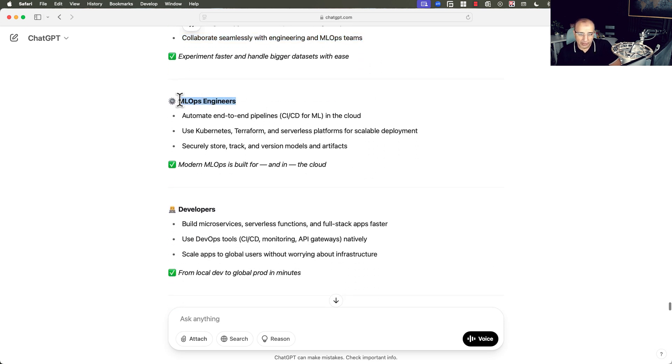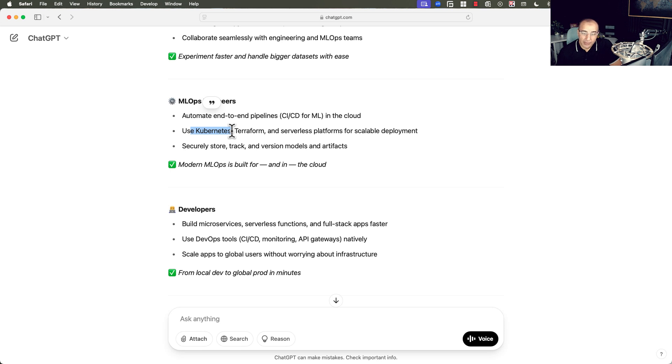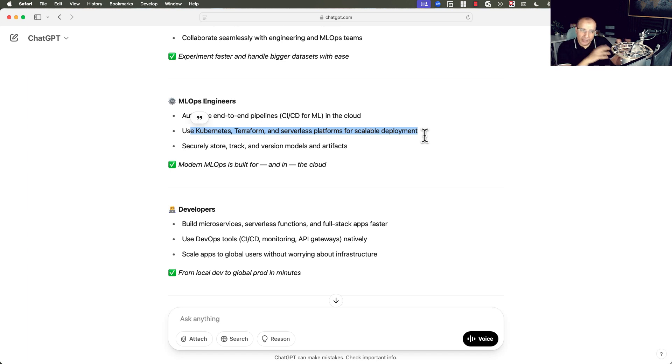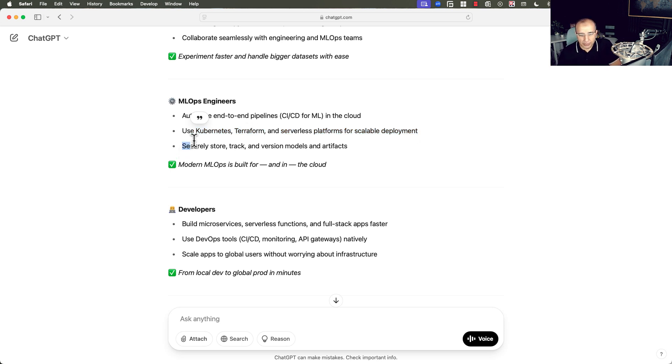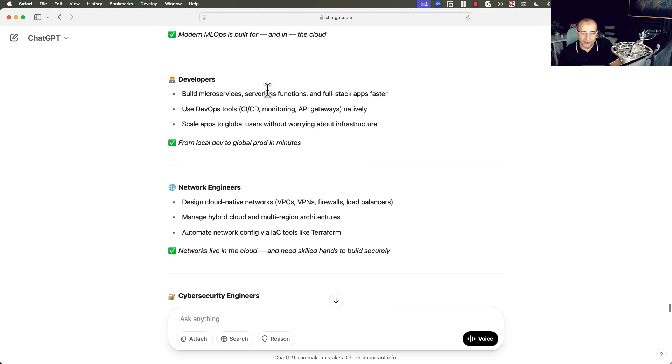For MLOps engineers, the pipelines will end up deploying in the cloud. The cloud is critical for them. Using Kubernetes managed services, Terraform serverless platforms for scalable deployments, fully managed by the providers, so you can focus on your machine learning or AI or data science and forget about the underlying infrastructure. Securely store track and version models and artifacts.